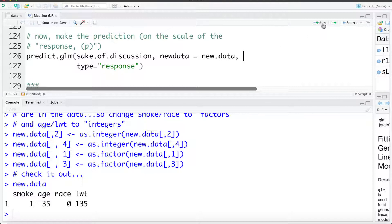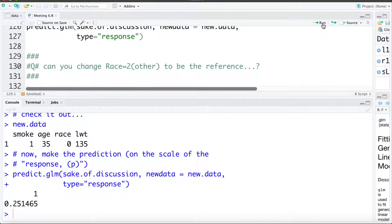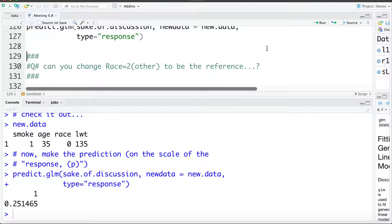We see the predicted probability is 25.1%, versus what we calculated before by hand. The slight difference is due to rounding error where we rounded the coefficients when we did the calculation by hand. The predict and predict dot GLM commands are quite finicky, and you'll often encounter errors if the data is not exactly as it was for the model fit.